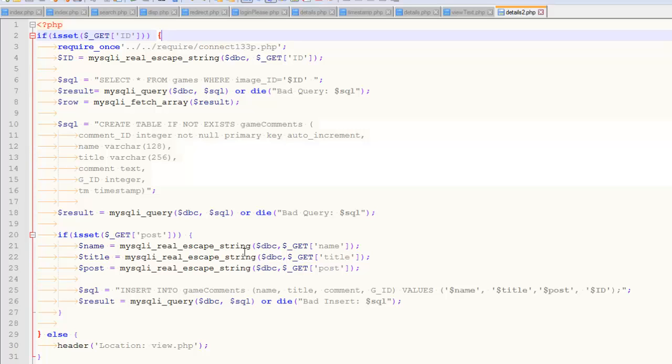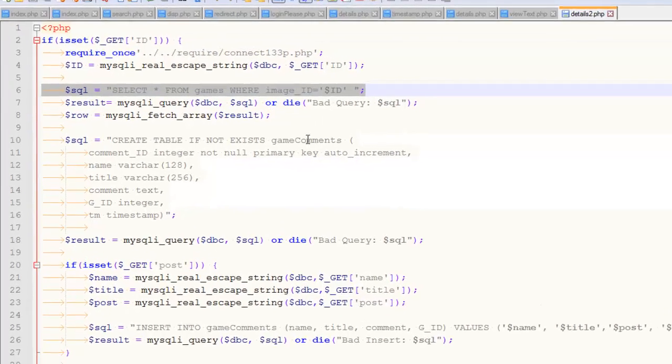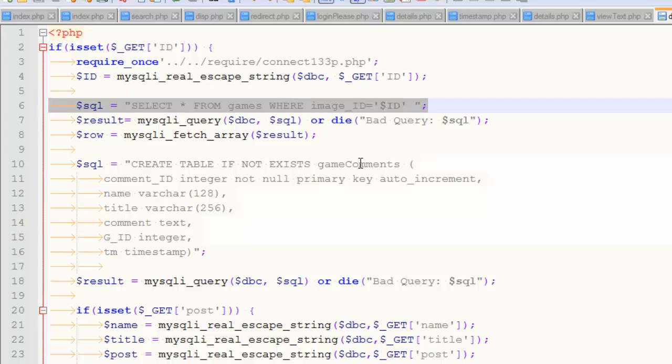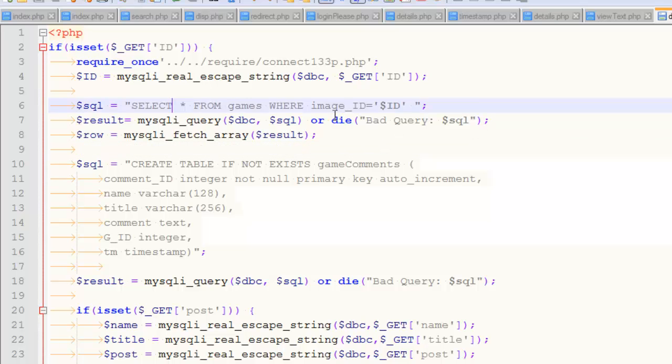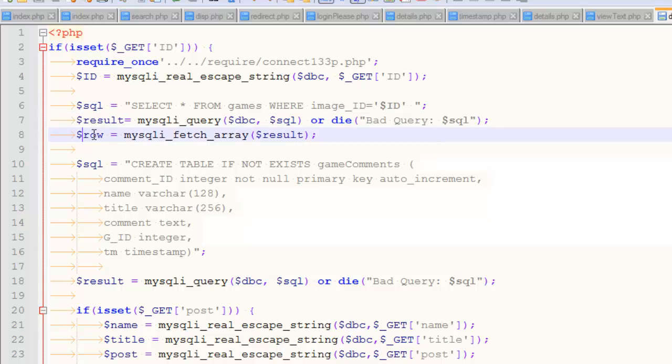So this stuff, like I said, you don't need to worry about. There's more stuff going on here than it looks like. The part that I want you to care about is just this simple query right here. So select star from games where image ID equals ID. I don't know if you remember that table I showed you a minute ago, but the primary key was image ID. So just a simple query, and I process the query, and I pick out the row. There should only be a single row with that ID.